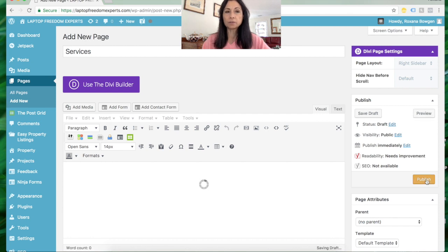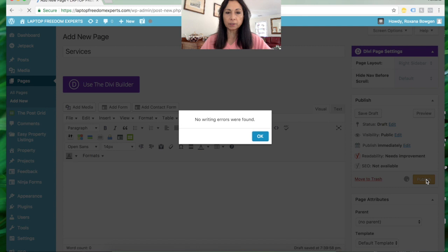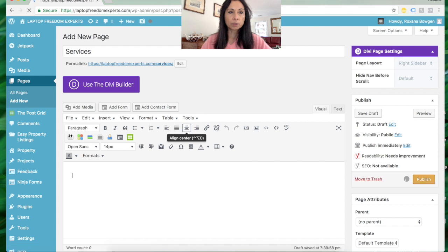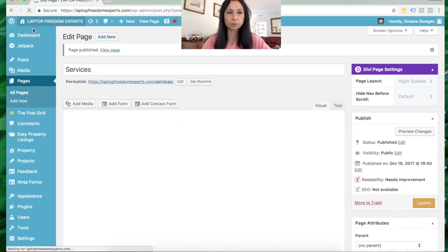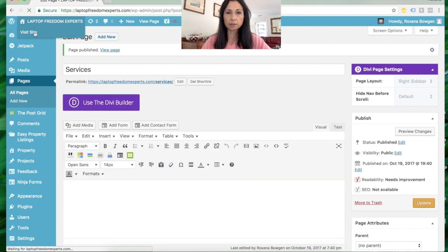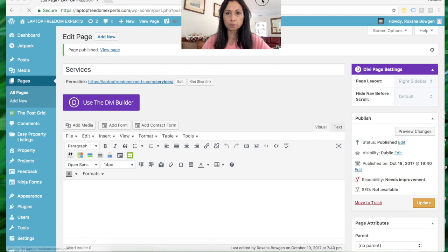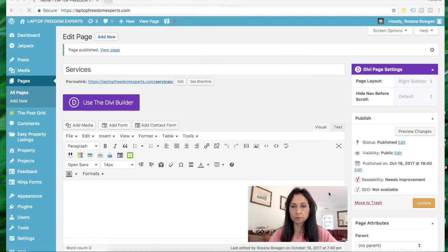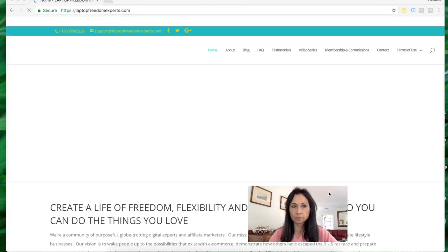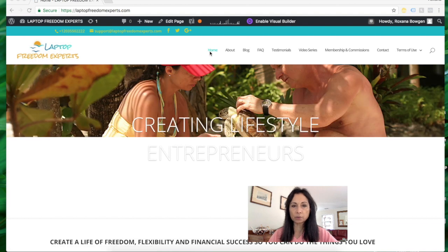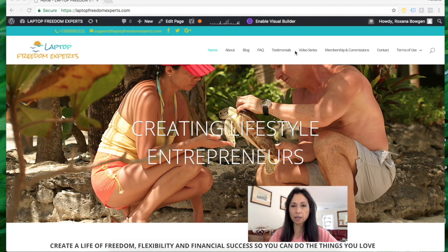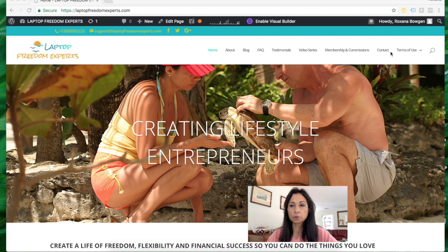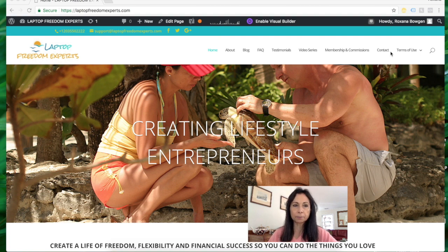That's because I've not added them to the menu. Let's go back and visit the site so you can see what I'm referring to. As you can see, my site shows these tabs up here: home, about, blog, frequently asked questions, video series, membership, contact, and terms of use. But it does not show the two new pages that I've just added - Services and Gallery.